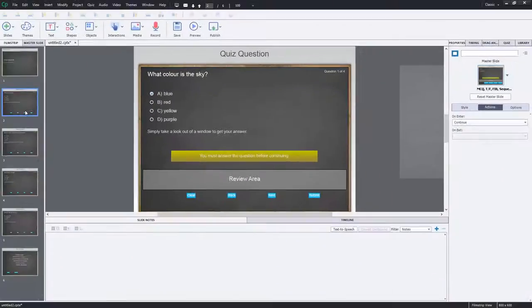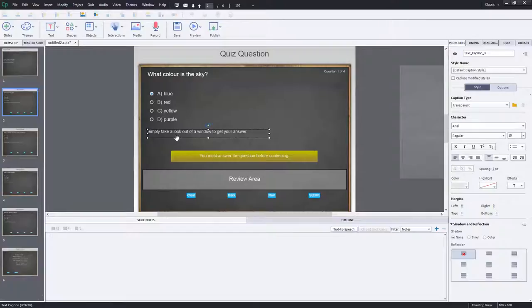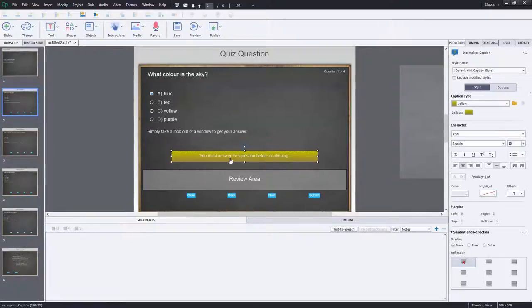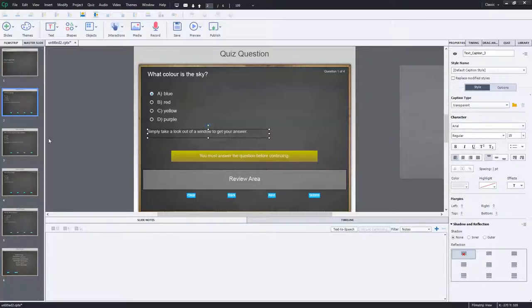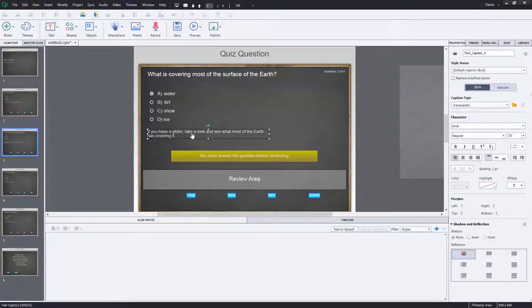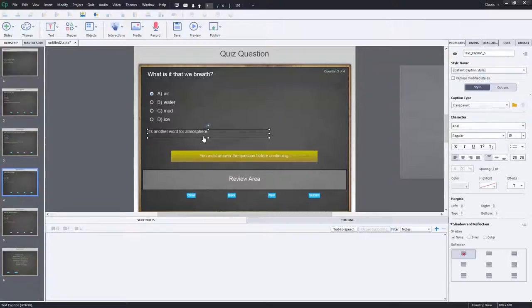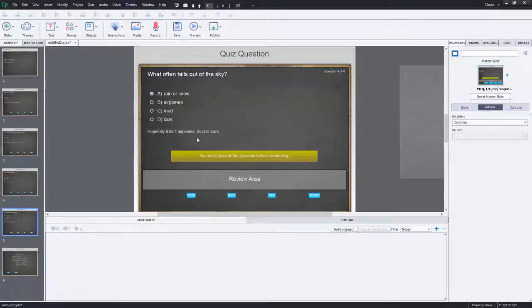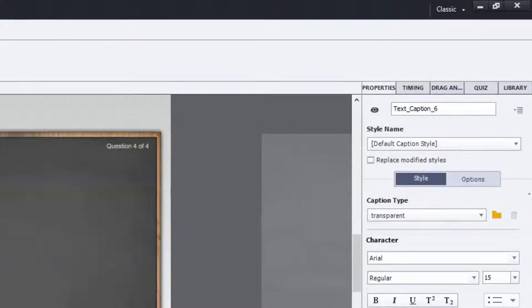So on each of my quiz questions, I have a specific feedback that's not one of the captions. Like you can actually put some of that in your captions, but this is specifically for when a user wishes to review a course. So we've got text caption three, four, five, and six. You'll need to remember the actual text caption name.